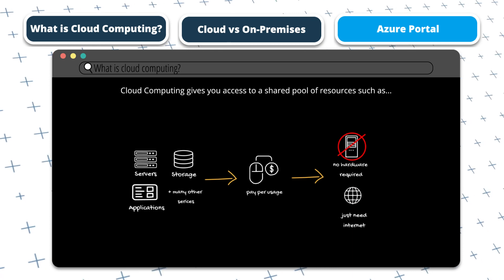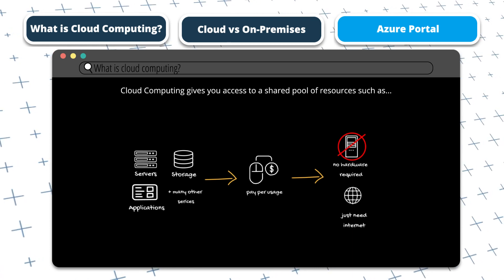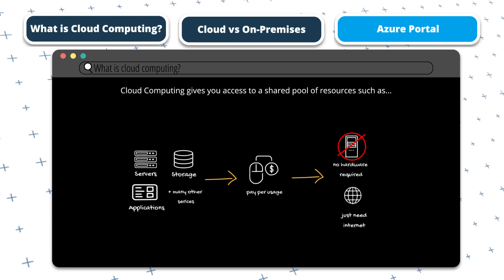Okay, so now let's compare cloud computing infrastructure with on-premises infrastructure.